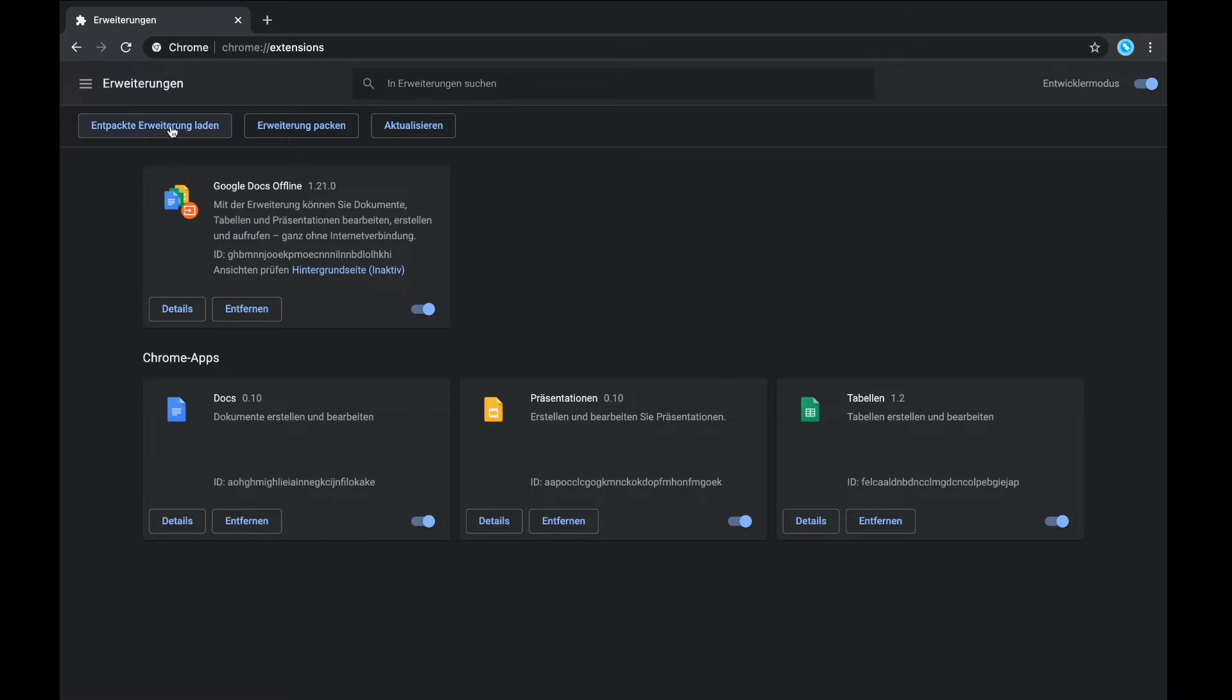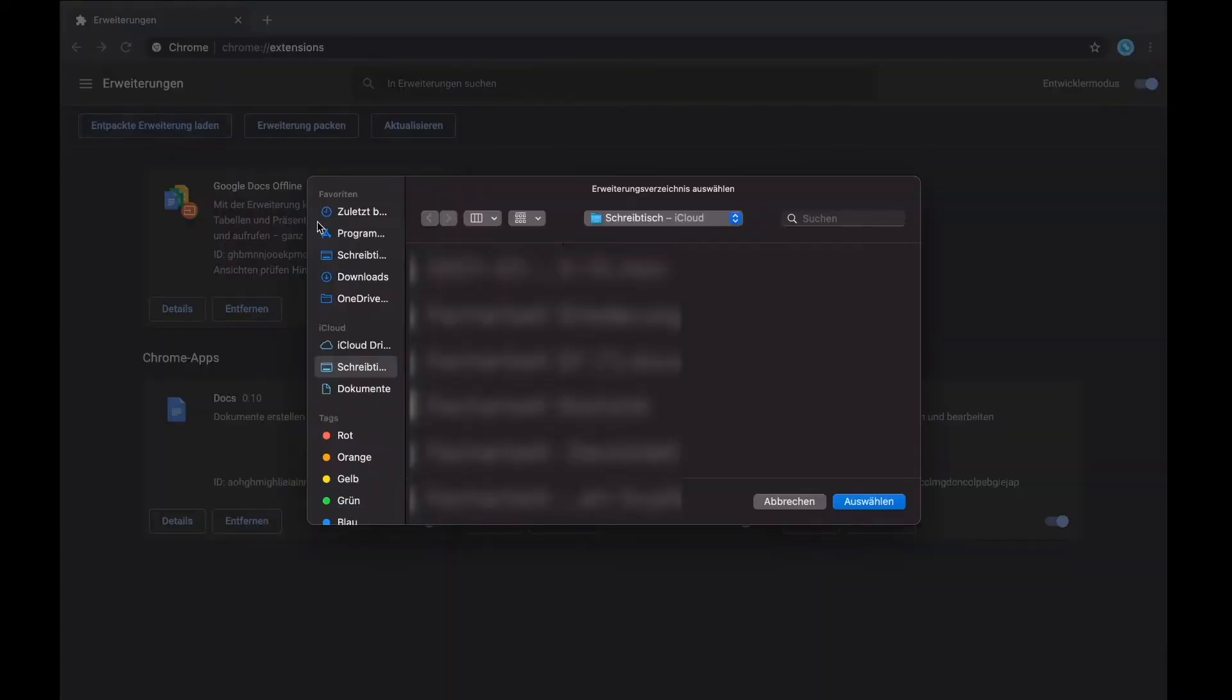Then you can load the Jupyter Scripts file you just downloaded from your PC. You need to go to Load More Extensions, and then you can just search the Jupyter Scripts file and click OK.